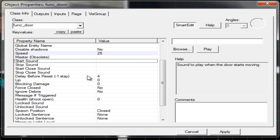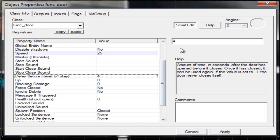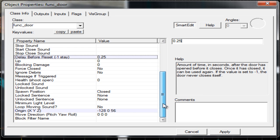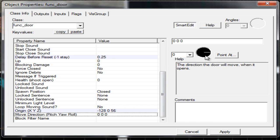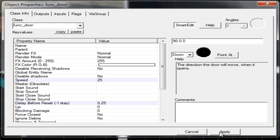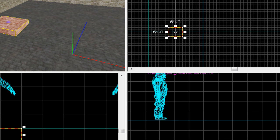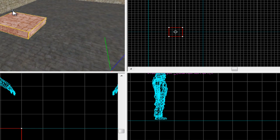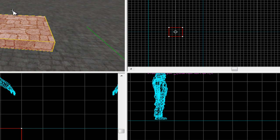Delay before reset, change that to 0.25, and then move direction, make sure that's down, then click apply. And then that will move up and down once you jump on it.